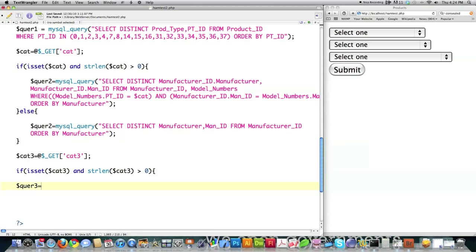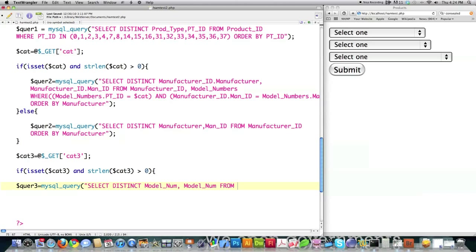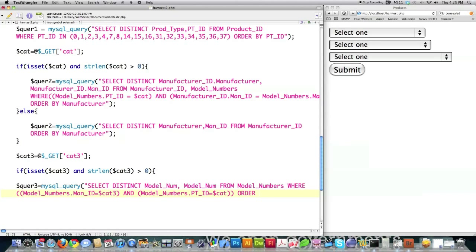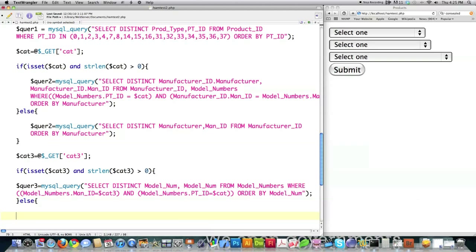Query 3. Again, I'm just looking for information in the database by querying for it. Here I'm going to be looking for model numbers from the model numbers table where model numbers manufacturer ID is equal to the value stored in cat 3, and model numbers part ID is equal to the value stored in the first category. Order by model numbers. Otherwise, I'm going to put every single model number in here. It would allow people to search if they only knew their model number.